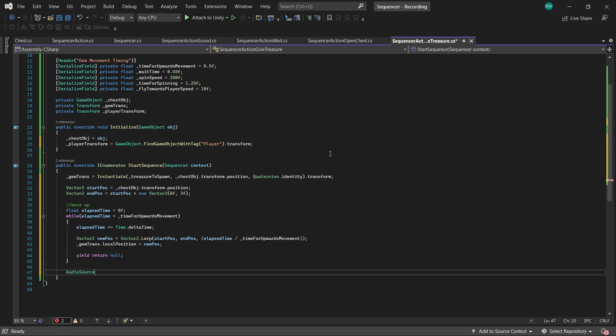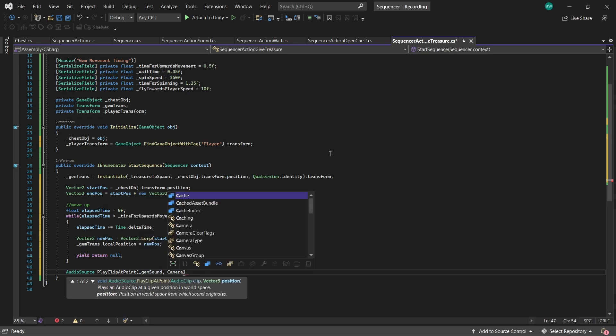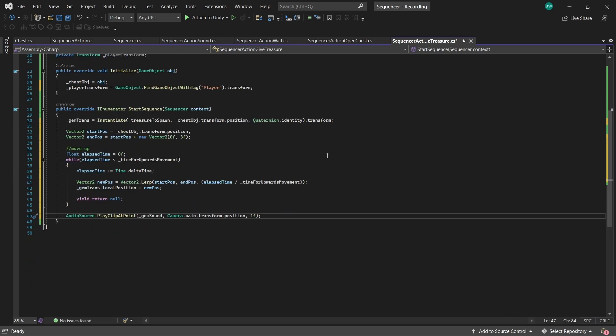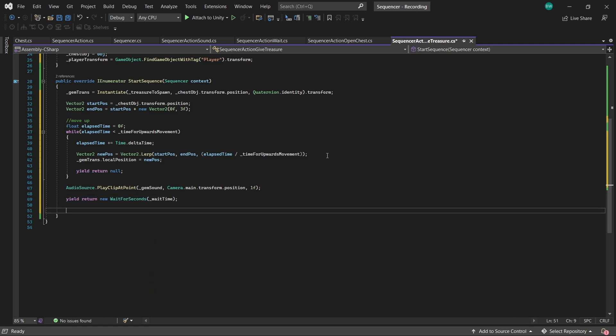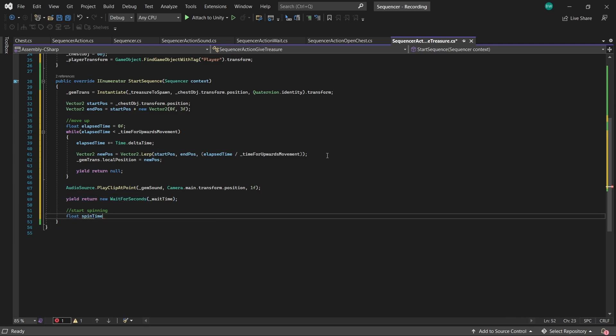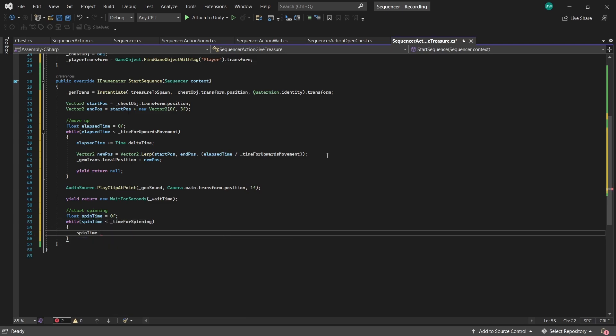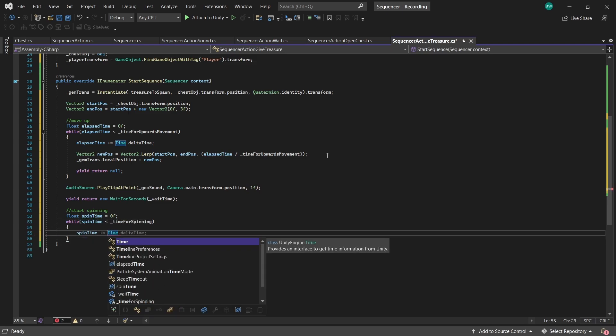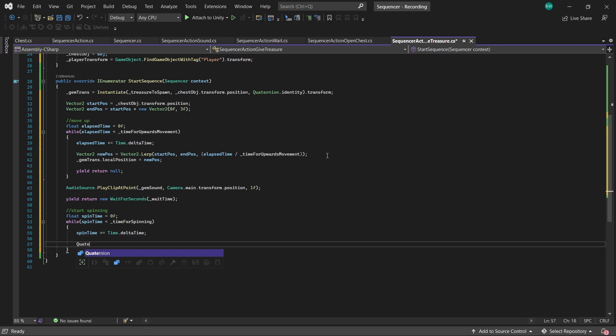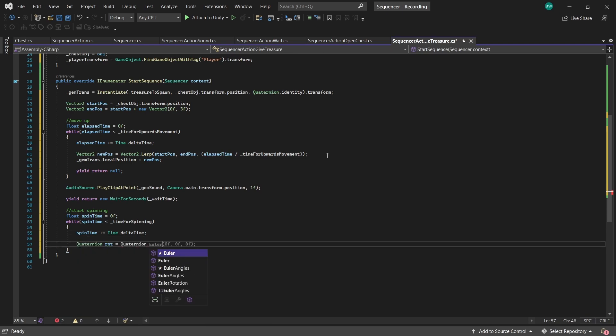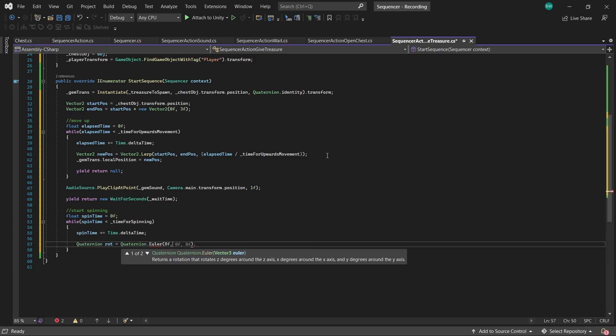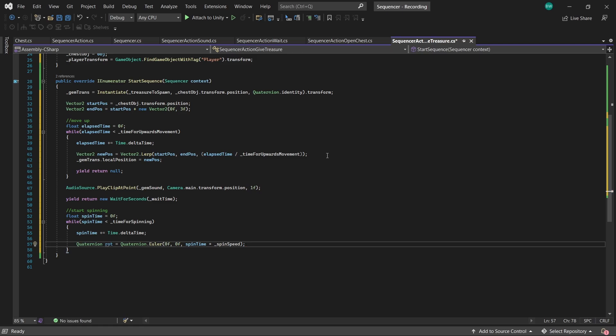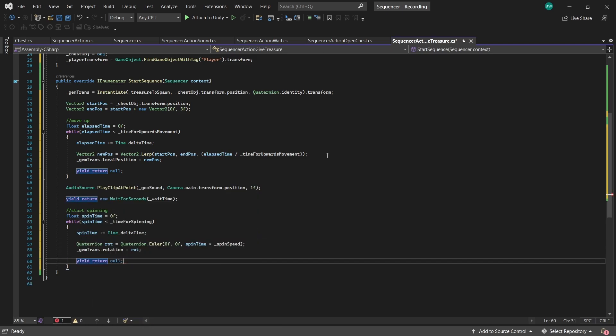Then we're going to play the gem sound effect. We'll wait our wait time before spinning. And then we'll start spinning, which again will be based on a timer. So while that timer is less than our time for spinning, we'll increment the timer. Create a new quaternion to use. But we'll use quaternion.euler so that we can pass in a vector3. And we want it to spin on the z-axis by spin time multiplied by our spin speed. Then we'll apply that rotation and again yield return null.